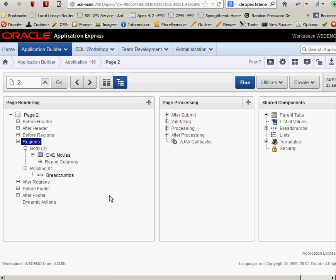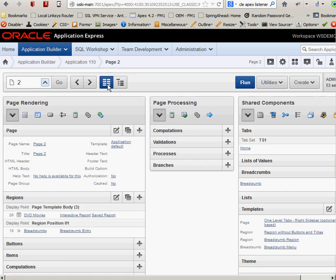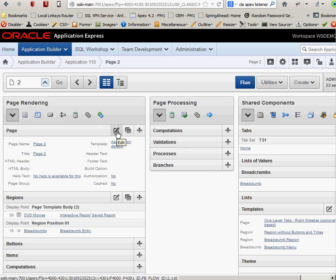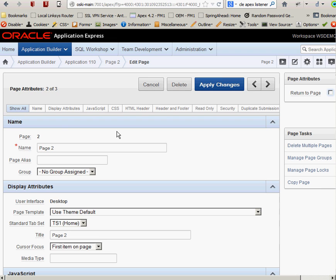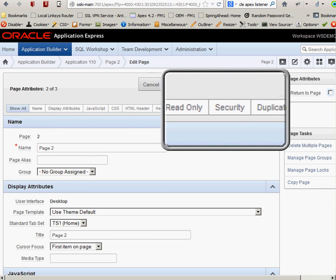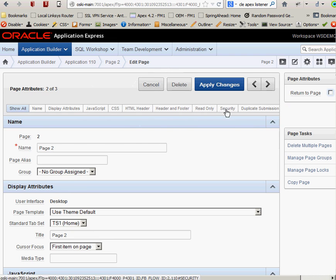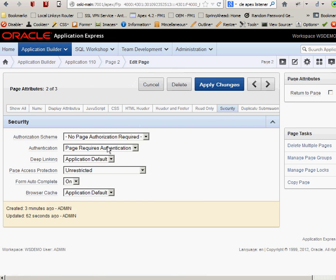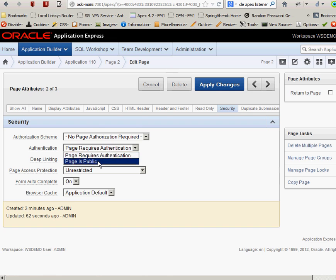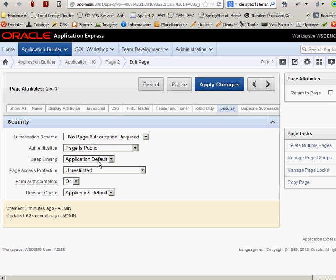And the first thing I have to do is I have to say that this is a public page. If the page that I'm going to turn and I'm going to take a region on that page and I'm going to turn it into a web service, the whole page has to be a public page. So I'm going to go into the old-fashioned way of editing the page. And the first thing I'm going to do is I'm going to click this button here. It allows me to edit the page. And the first thing I'm going to do here is I'm going to go over to security. I'm going to click on security and I'm going to change authentication into page is public. That's the only way as of right now you can set this up.